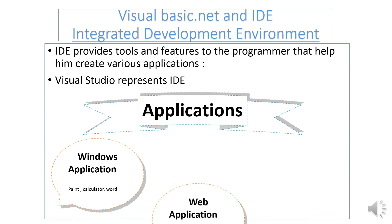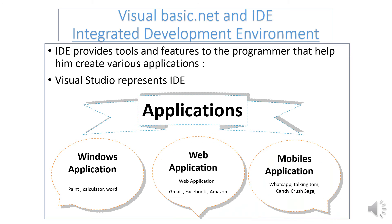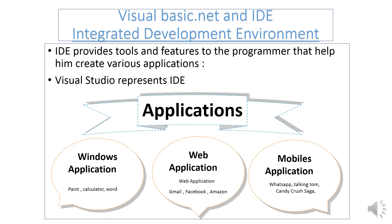Visual Basic.NET and the IDE (Integrated Development Environment) provide tools and features to programmers that help create various applications, including Windows applications, web applications, and mobile applications.